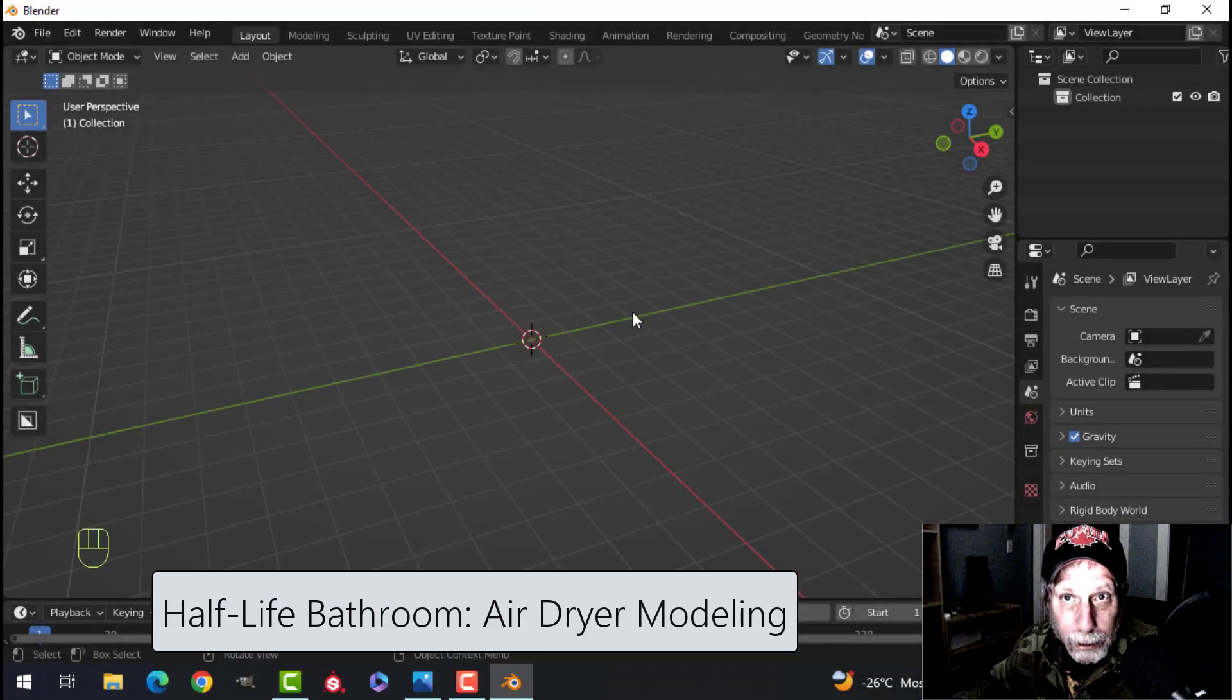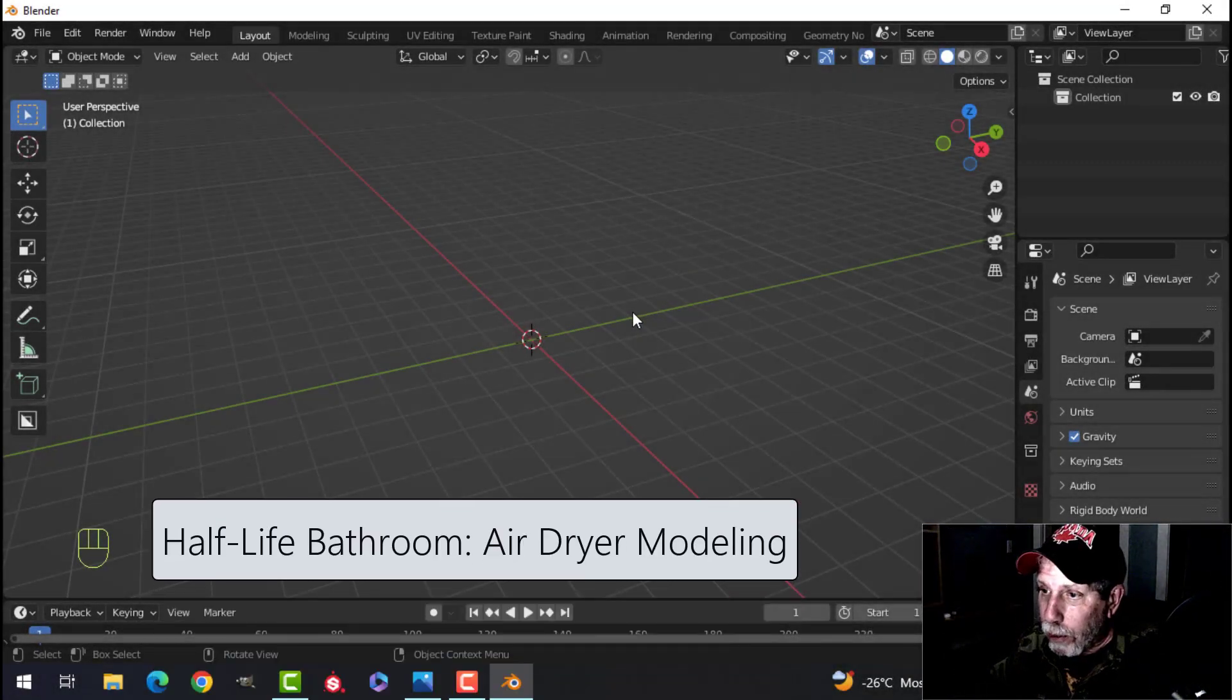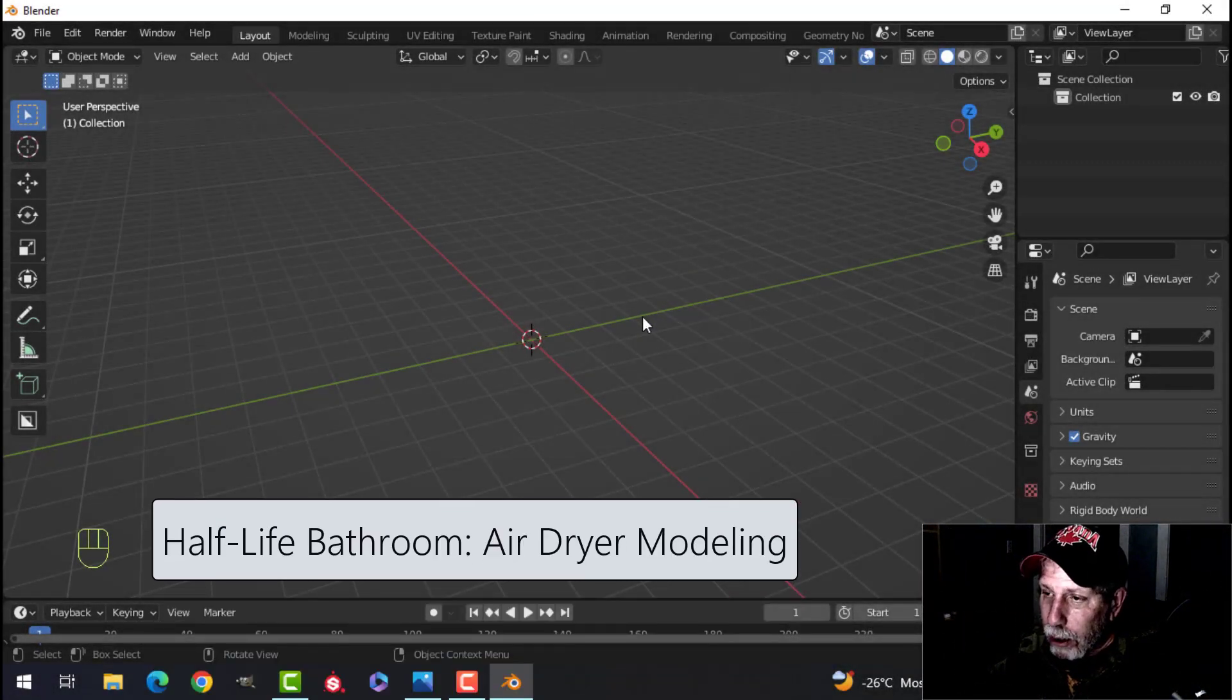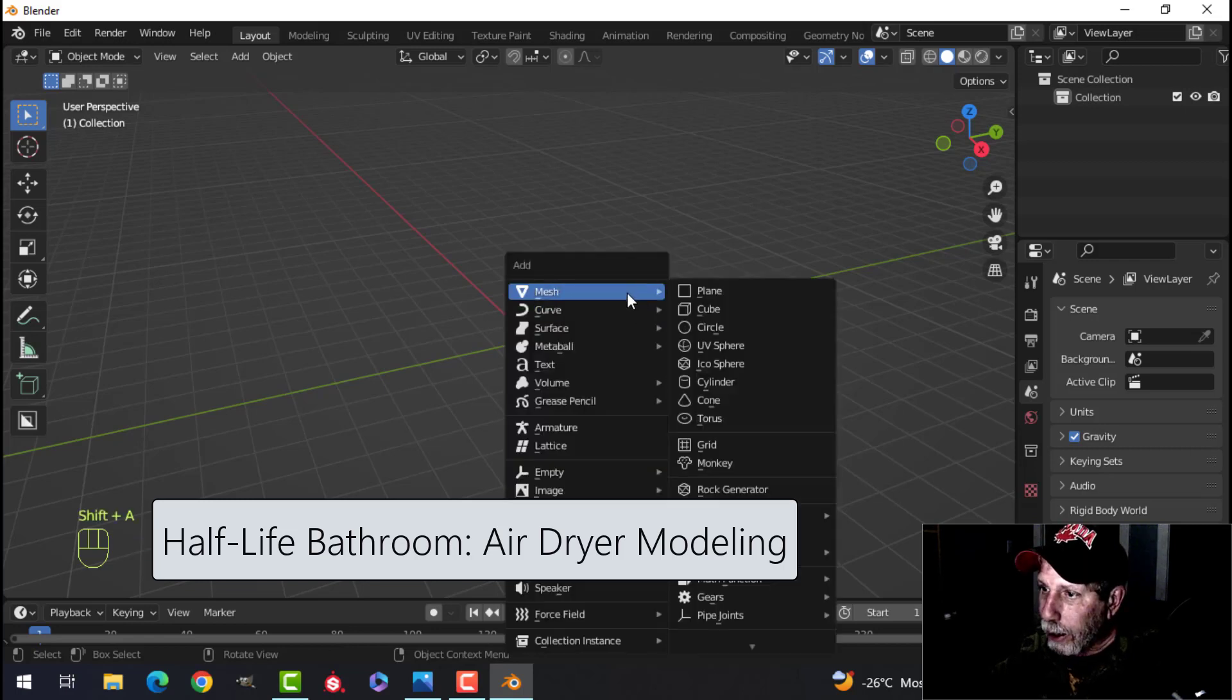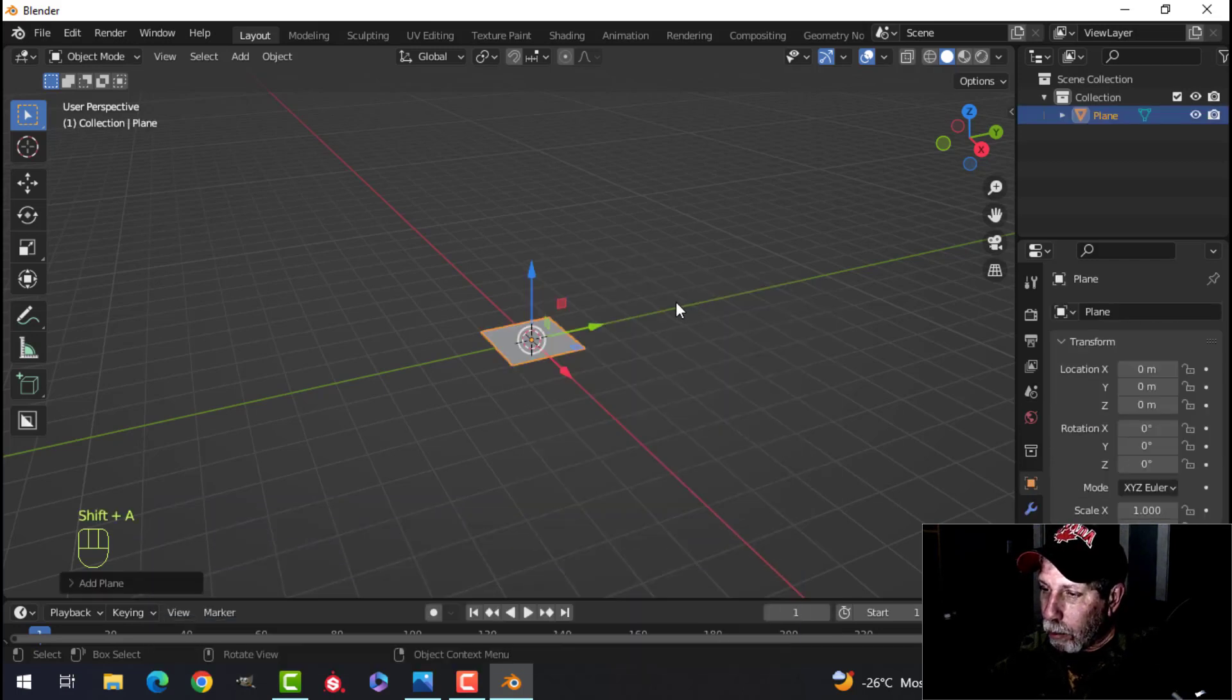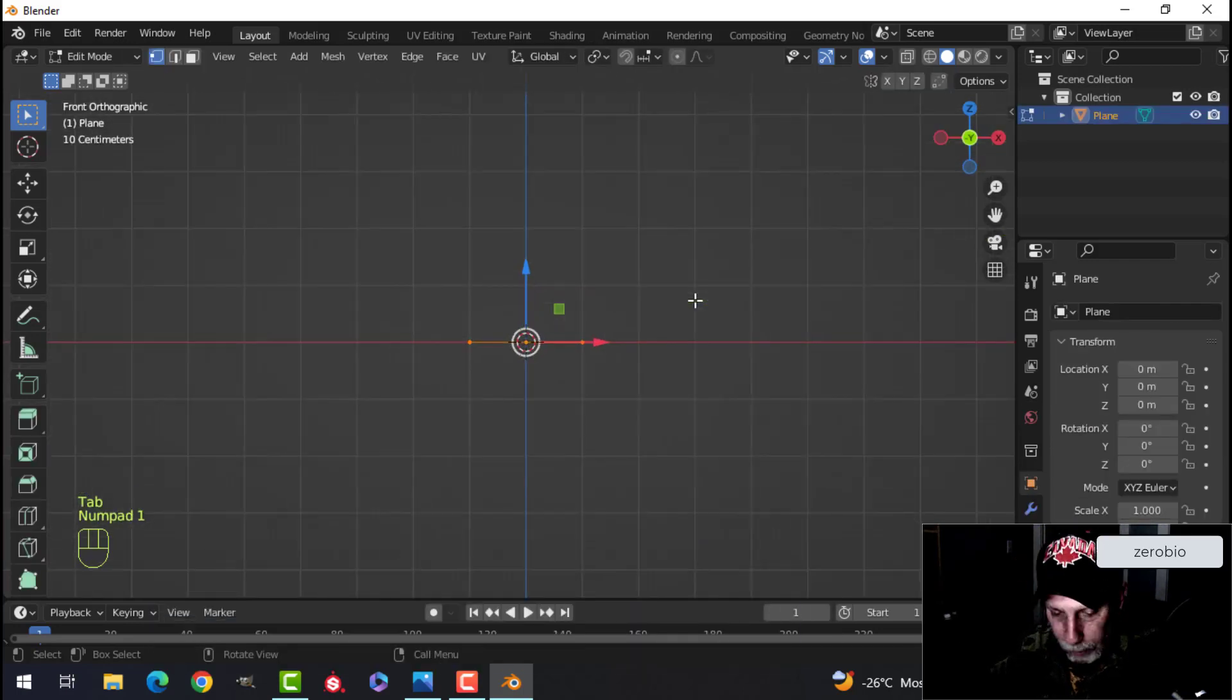I'm going to model an air dryer for the wall for the Half-Life bathroom scene. I'm just going to do it in a new project and we'll bring it in afterwards.